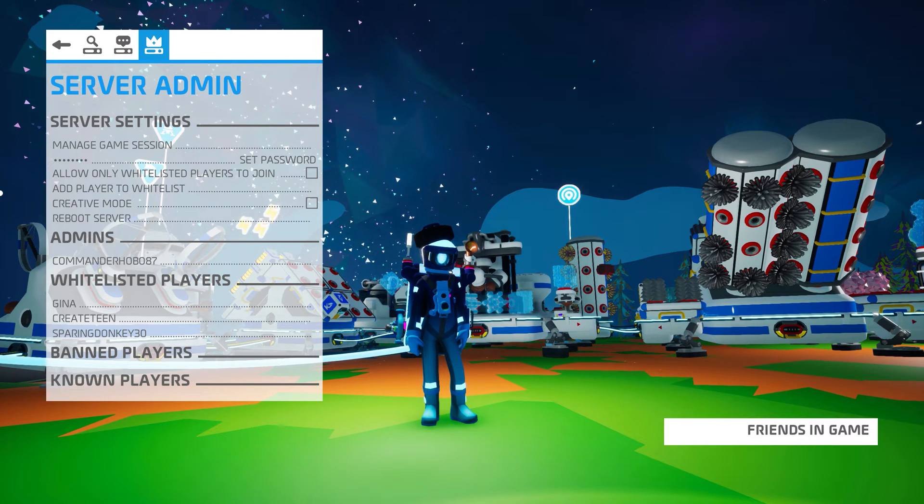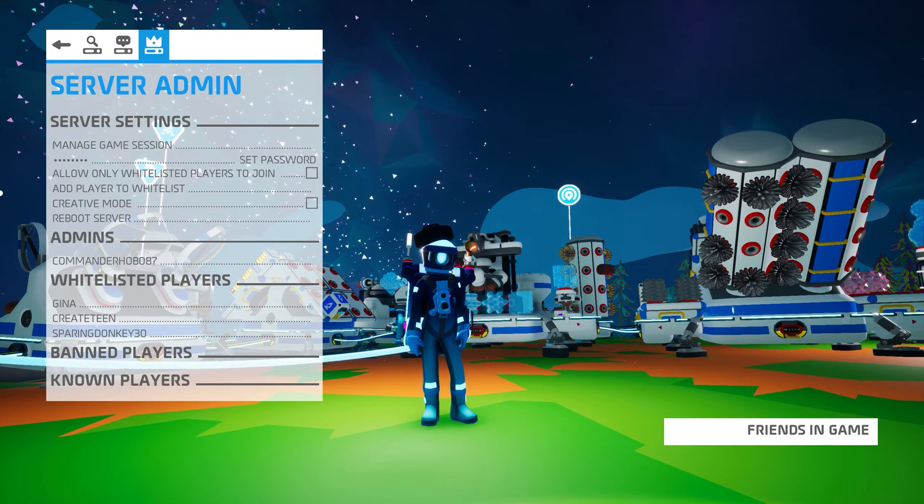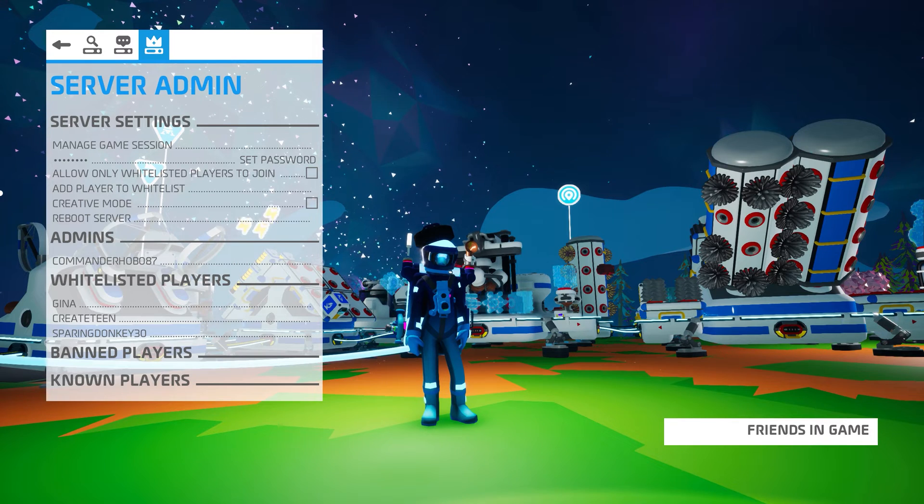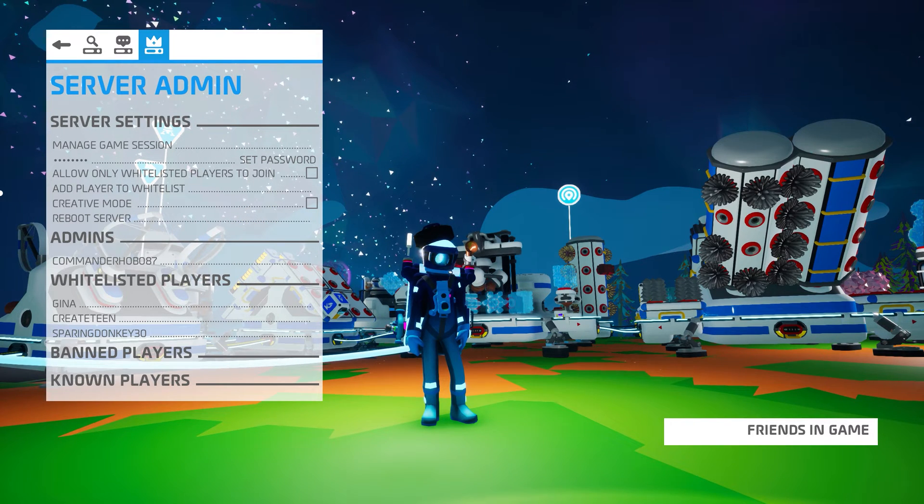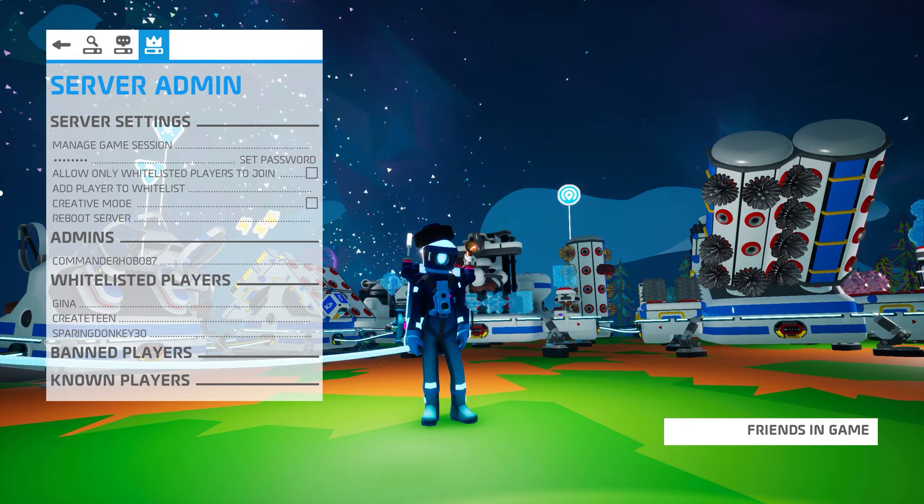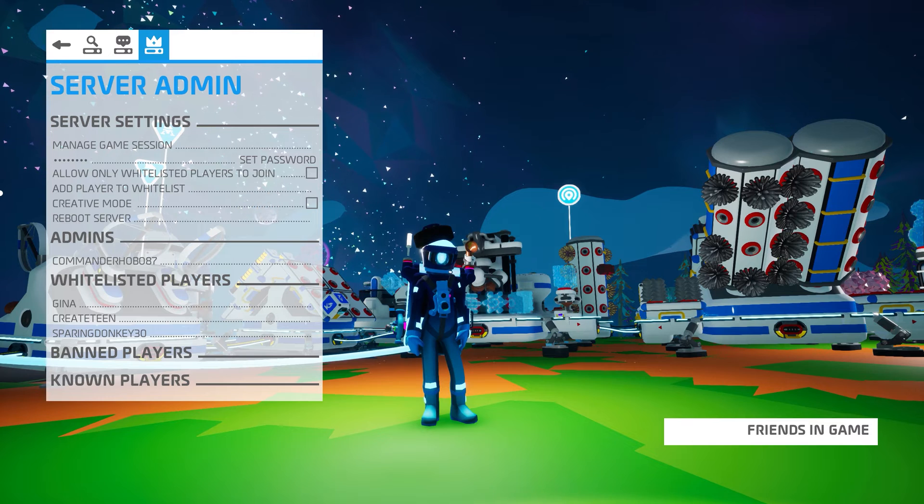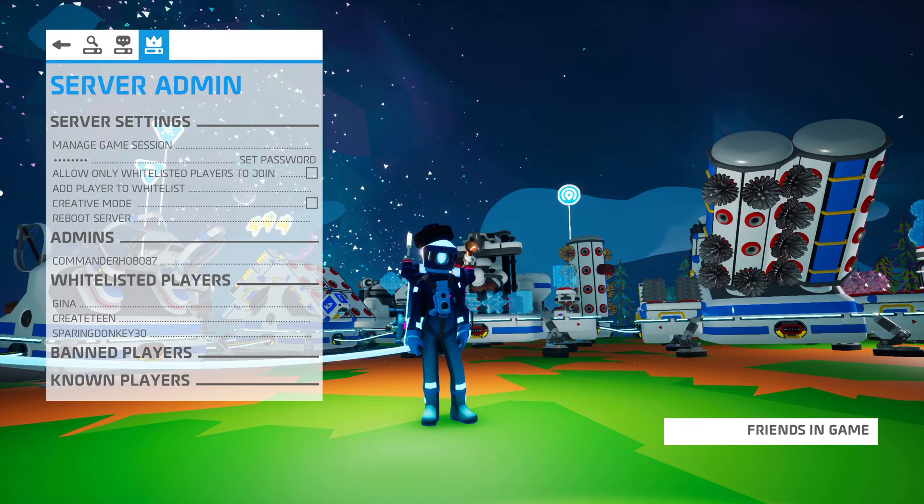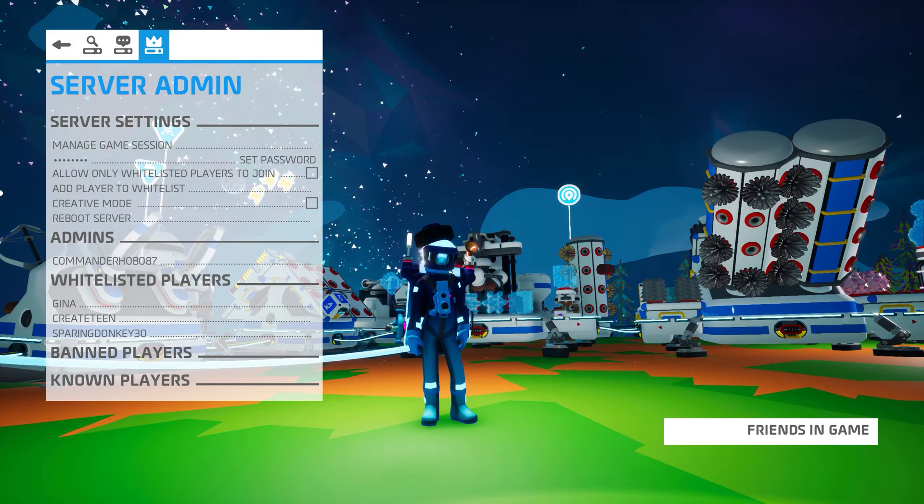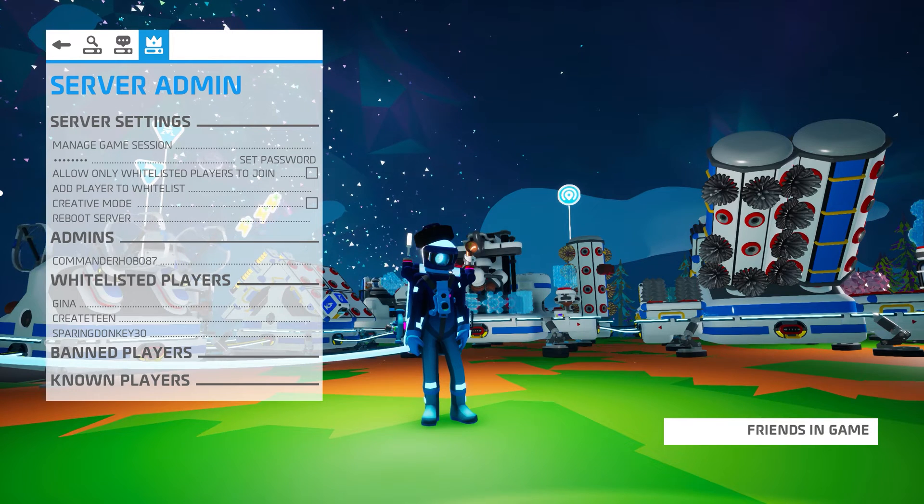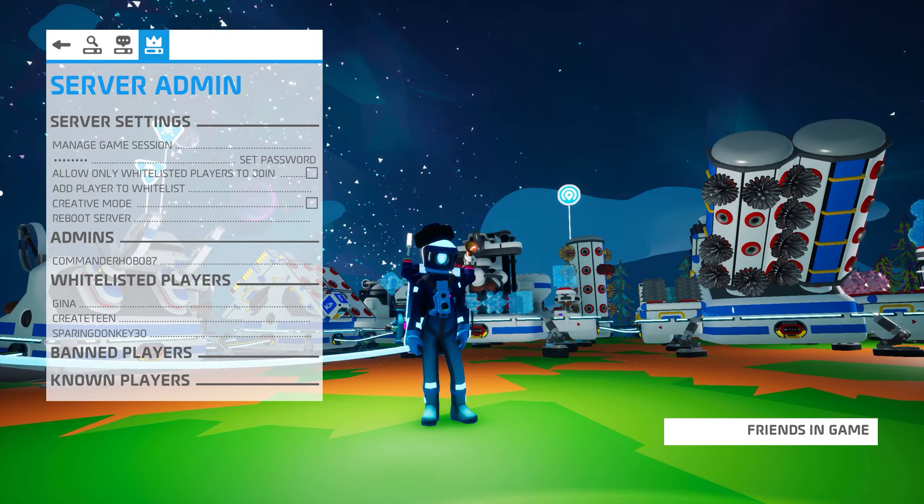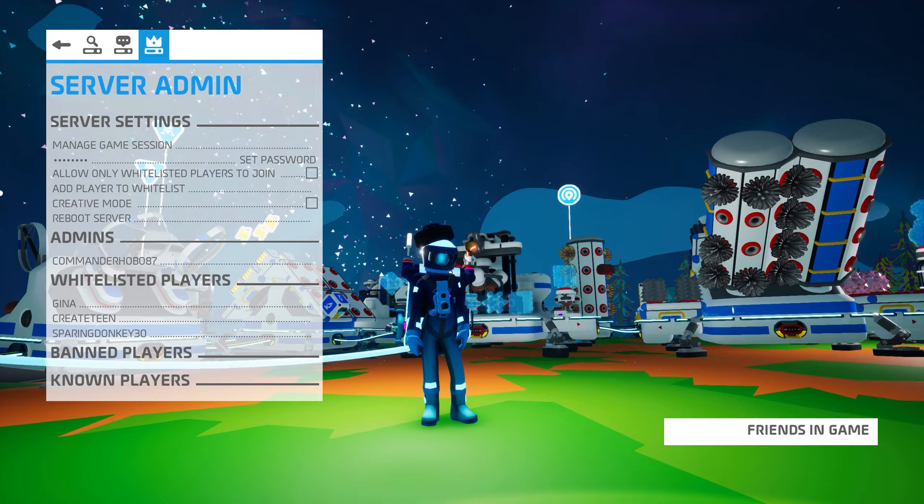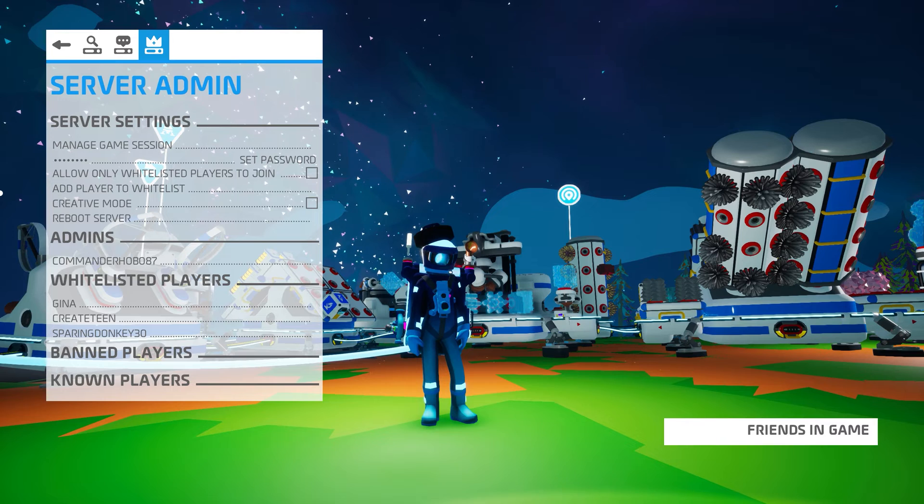You can also choose to reboot the server from the Server Admin menu, though again this is a command you should really use from the Nitrado dashboard instead of in-game. My testing with Reboot Server seems to simply stop the server instead of actually rebooting it.